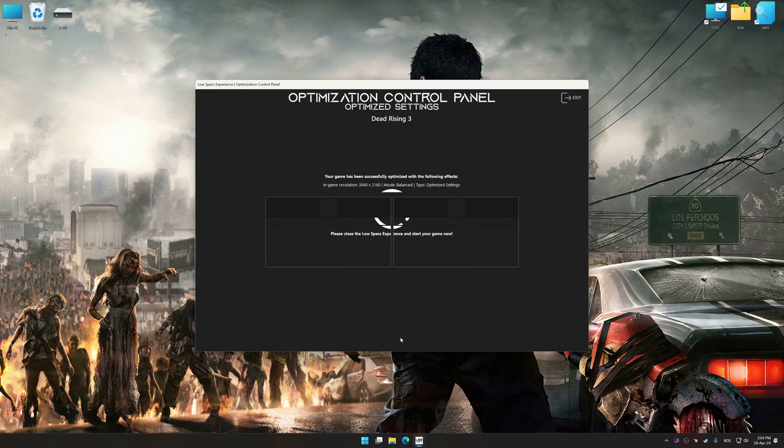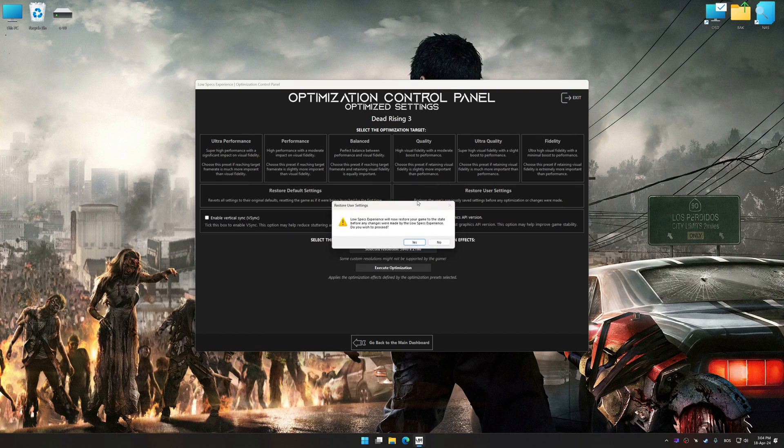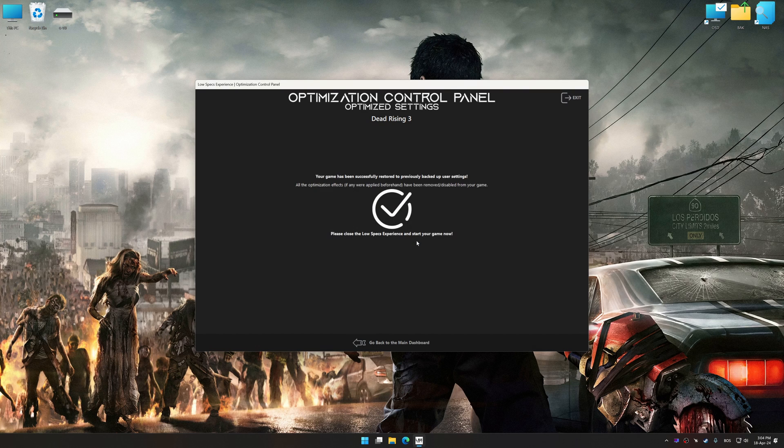Also, if you are unsatisfied with what you see, you can easily remove the optimization effects.